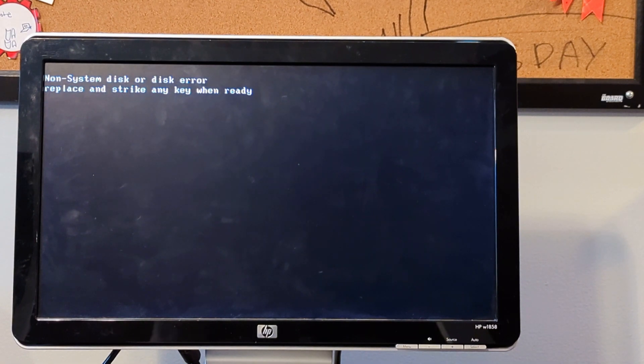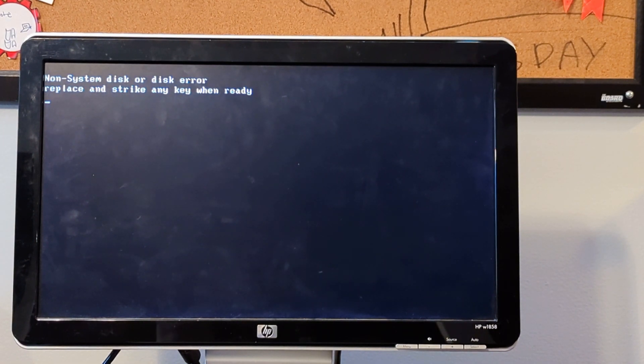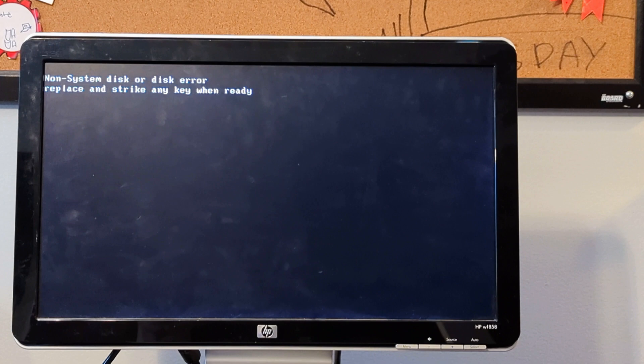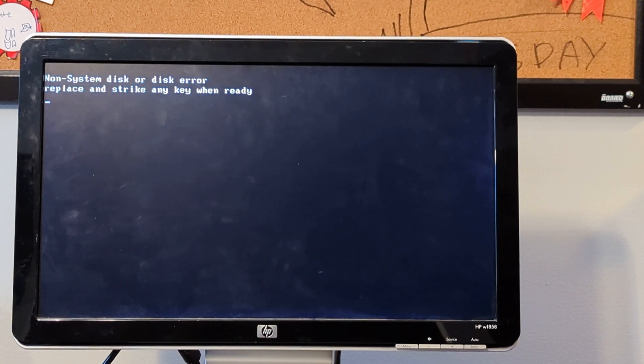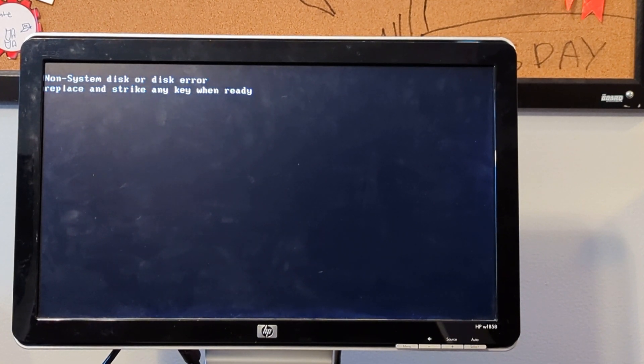It does not. Non-system disk or disk error. I'm not going to try and do anything like this.